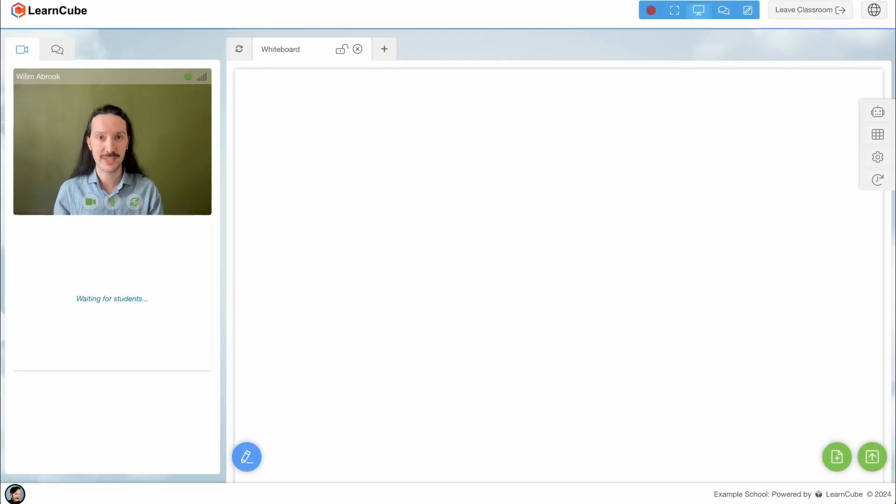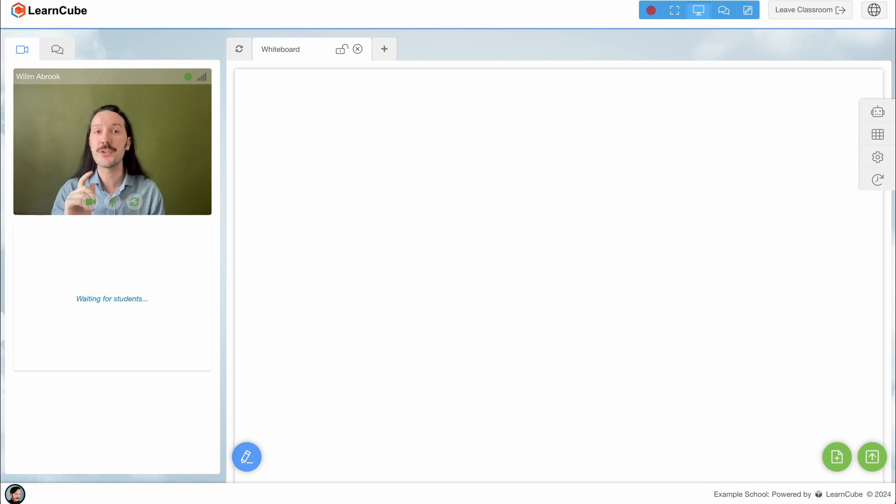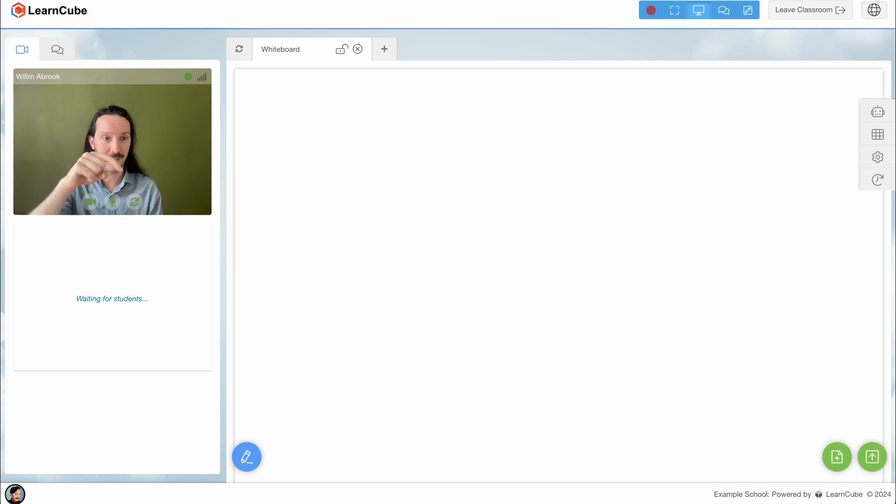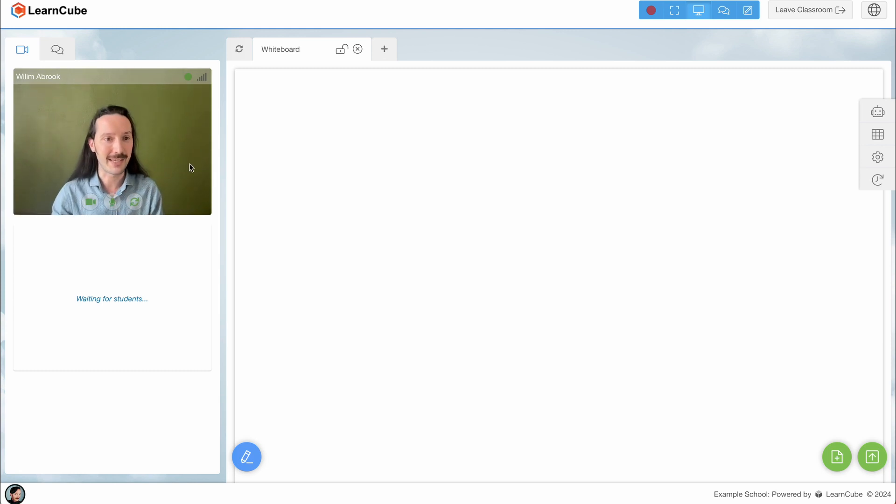If your student has a connection issue such as a problem with their video or audio, that you can't see or hear them, the first step is for you and your student to click on this little refresh button. You can see it here beside the mic and camera buttons.